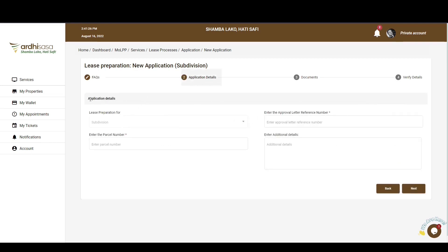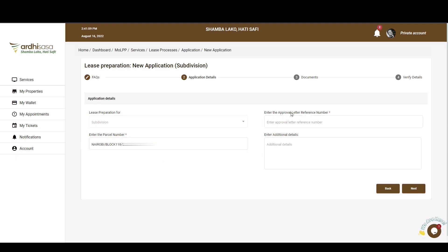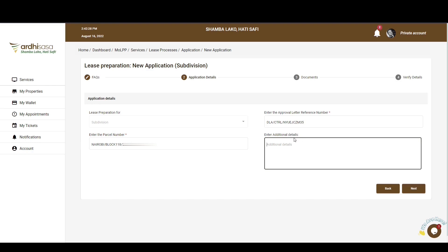The next section is on application details. The first requirement is to specify the application that prompted the preparation of the new leases; however, as you can see, it has already been pre-selected. You will then enter the parcel number of the mother parcel in the format: registry/block number/parcel number, with no spacing. You'll also enter the approval letter reference number as featured on the land administration approval letter for the subdivision process. Any additional relevant information can be input in the text box at the bottom. Note that fields marked with an asterisk are mandatory.